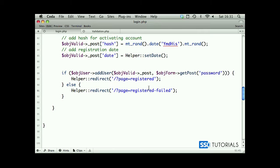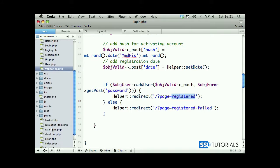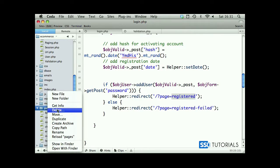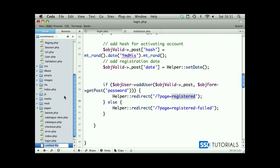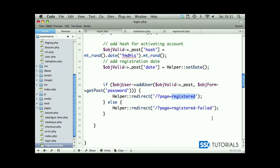Now if we copy these two names, open our browser, go to our pages folder and create these new files, we're going to create registered dot PHP and registered failed dot PHP.